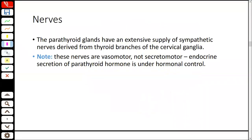The parathyroid gland's nerve supply is sympathetic — the thyroid branches of the cervical ganglia. The nerves here are vasomotor only, meaning they only control the blood vessels, not secretomotor. So the gland's secretion is not under nerve control but under hormonal control.